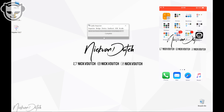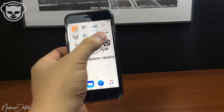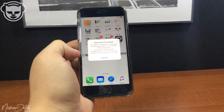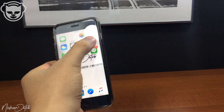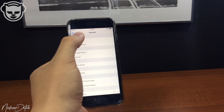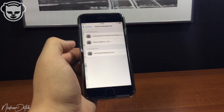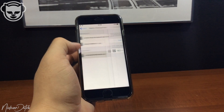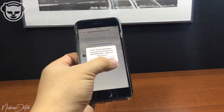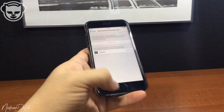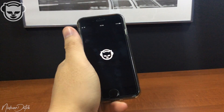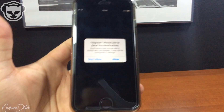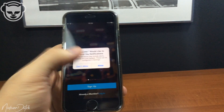Once it has been completed you will see on the screen that Napster is finished. When you open it for the first time it says you need to trust the developer, so hit cancel, head back to Settings, then General, then Device Management, and then tap on the app ID which you used to sign this application.